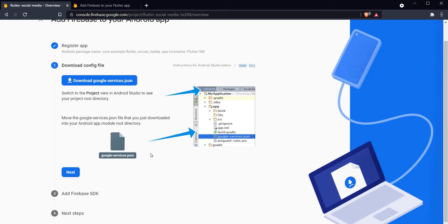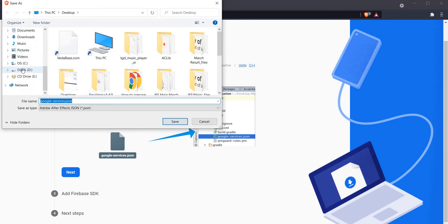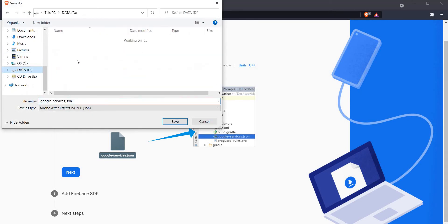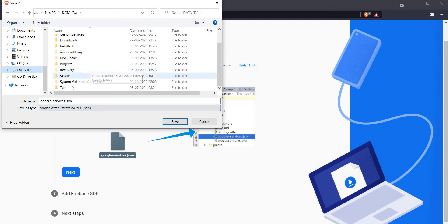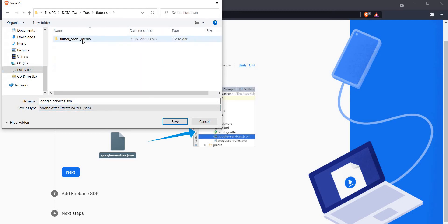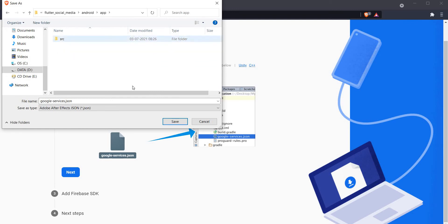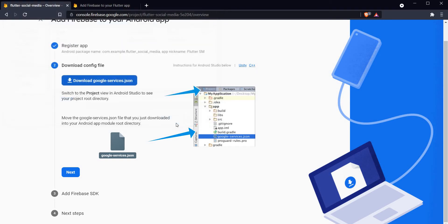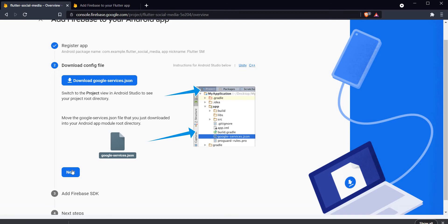After registering my app, the instructions ask me to download the google-services.json file and paste it within the same app folder. Let's click on download. My folder is located inside here so I am just going to navigate here and save my google-services.json file where it is meant to be saved. All right, so that part is done. Let's click on next.